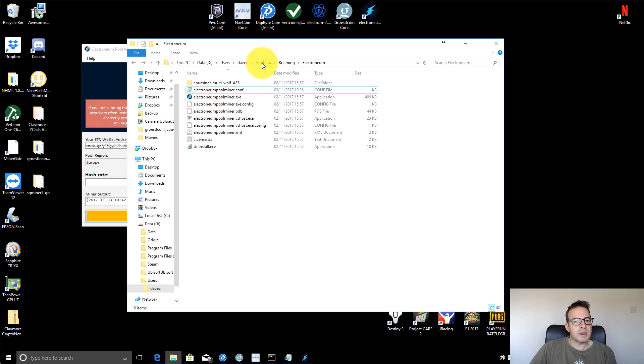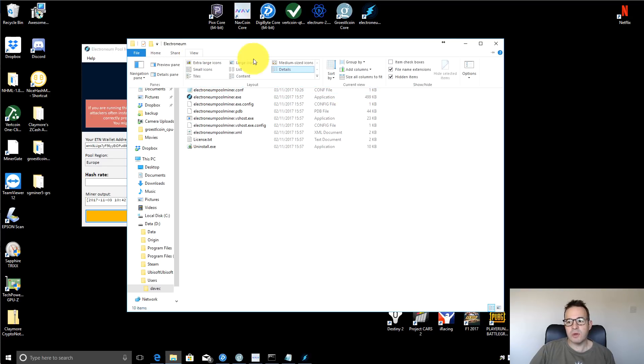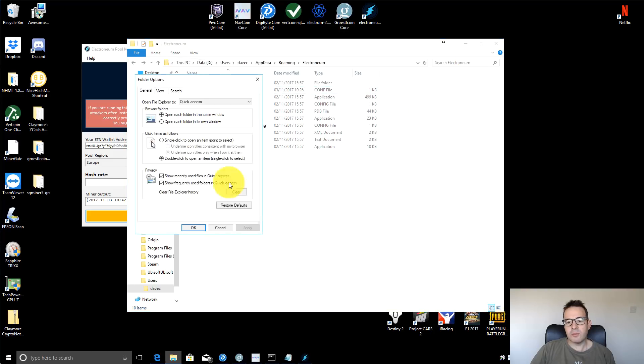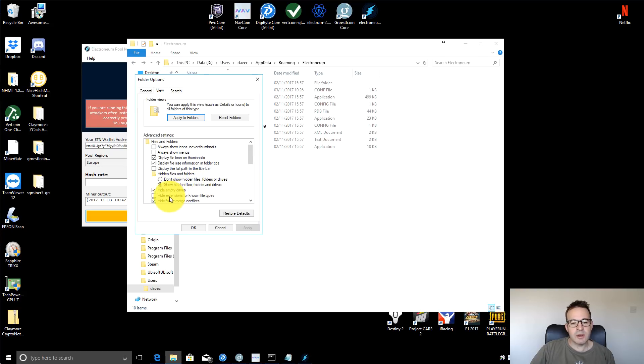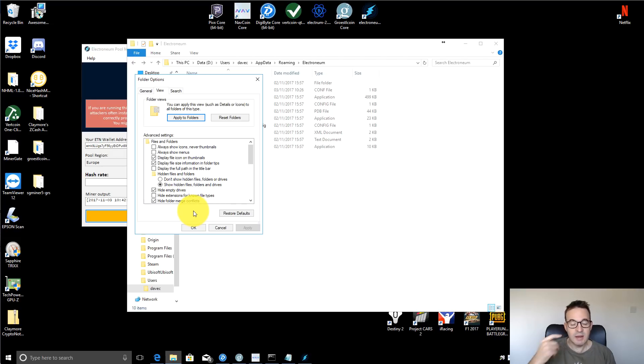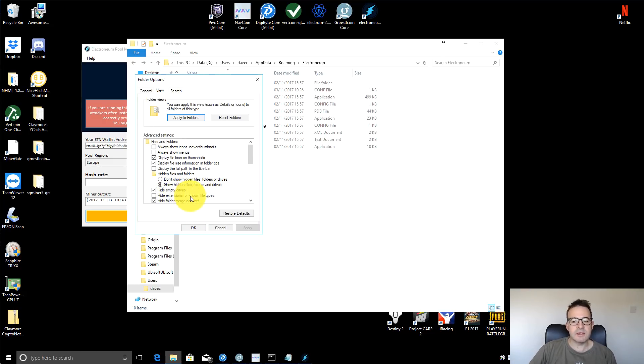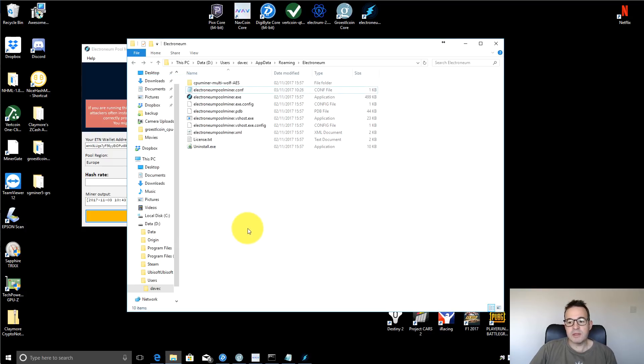If you go to view and folder options, and then in the view options, you need to enable the show hidden files, folders and drives. At the same time, untick this hide extensions for known file types. That also has caused people problems in the past with BAT files. So somebody is creating a text file and they think they're saving it as a BAT file, but they're actually saving it as start.bat.txt. And because it's hiding the extensions for known file types, they don't actually see the .txt at the end.